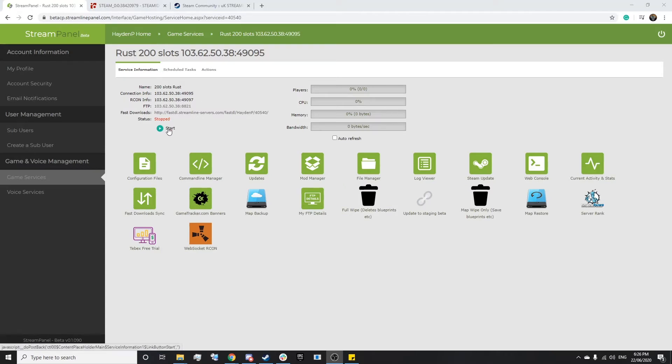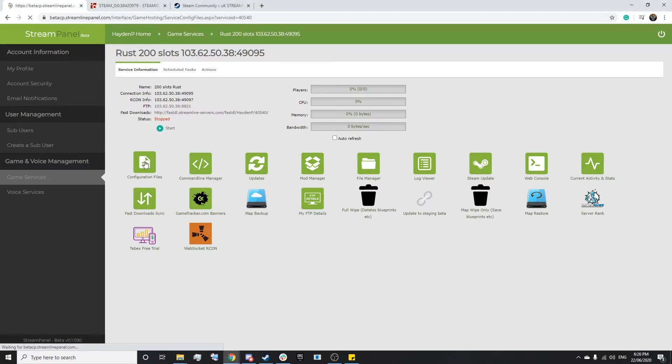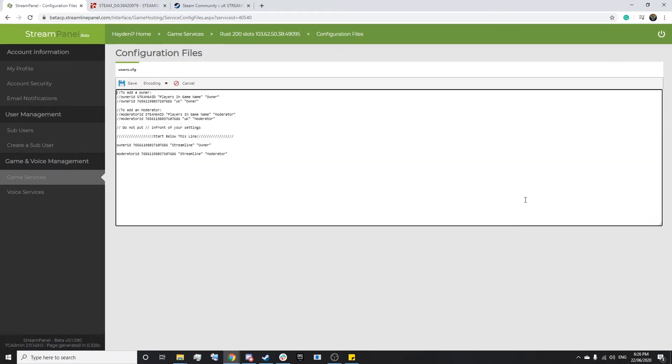From here, we simply want to press on Configuration Files and then users.cfg.